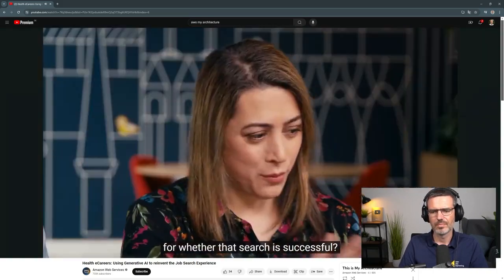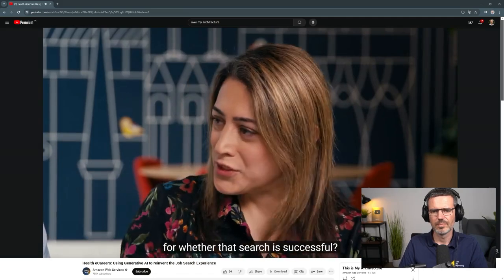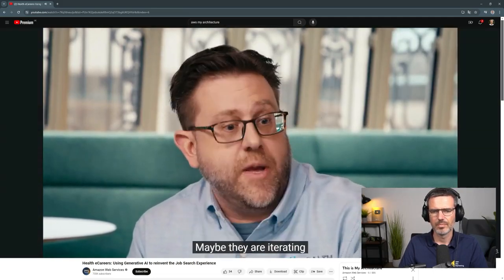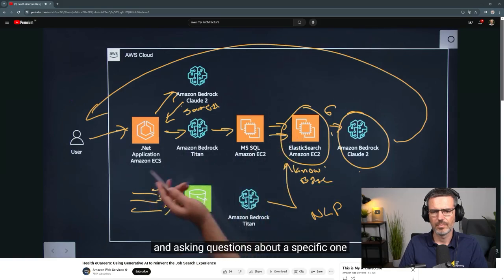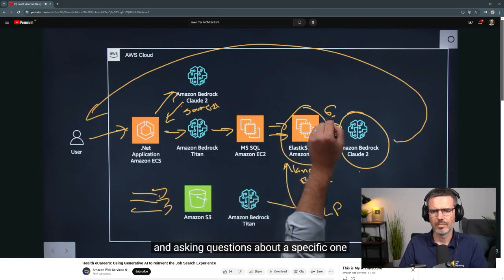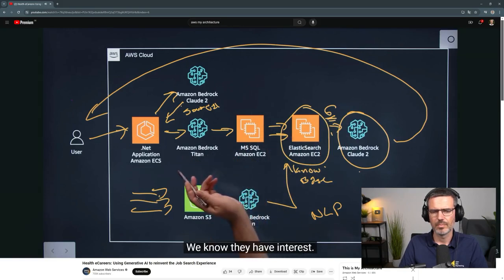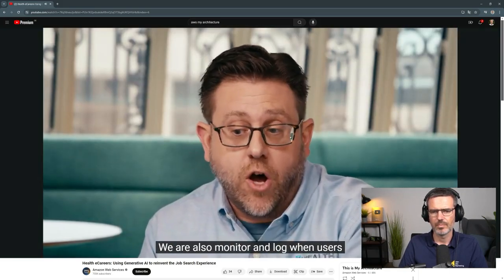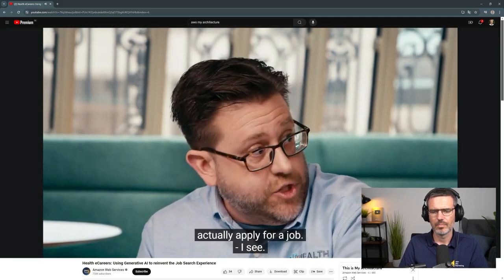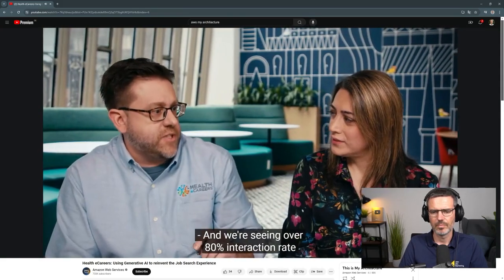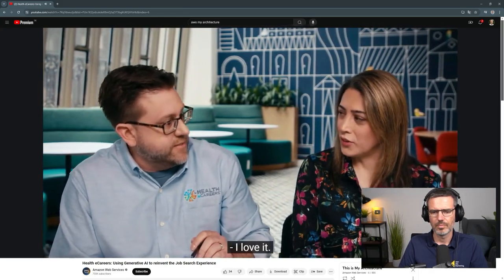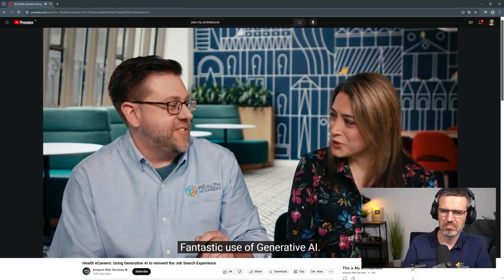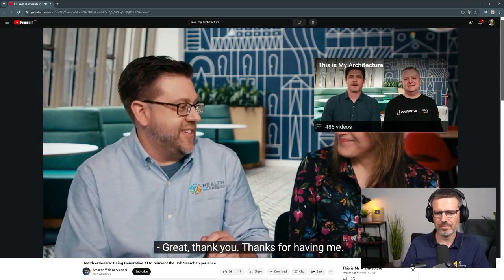Do you have any success indicators for whether the search is successful? We view success as further interactions with the job — maybe they're iterating and asking questions about one of the six postings, which tells us they have interest. We also monitor and log when users actually apply for a job, and we're seeing over 80% interaction rate with the results that come back. Thank you so much for walking us through this architecture — fantastic use of generative AI.